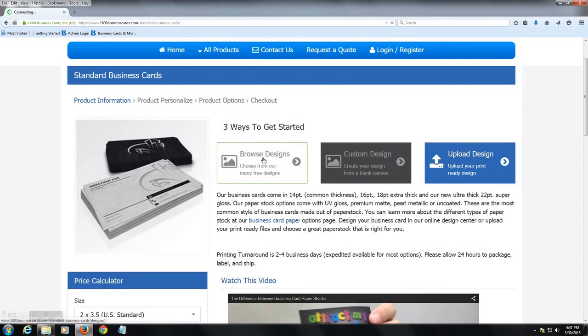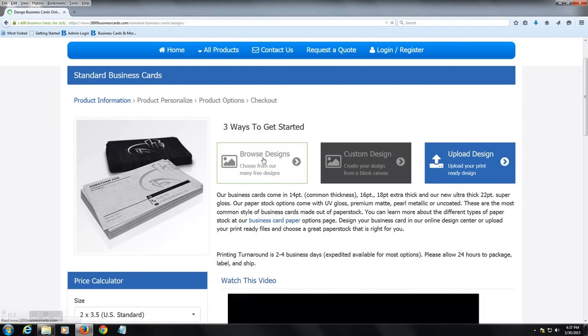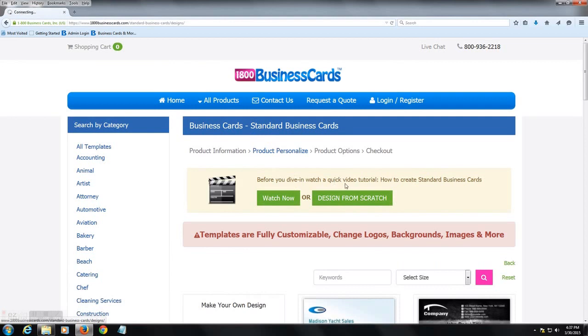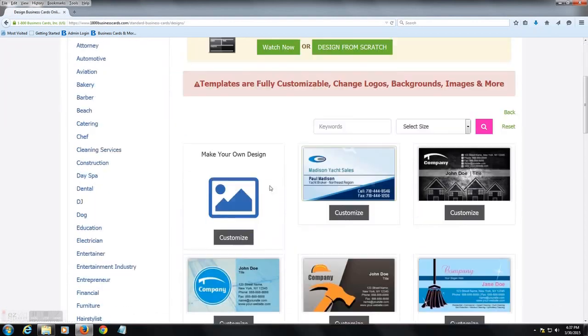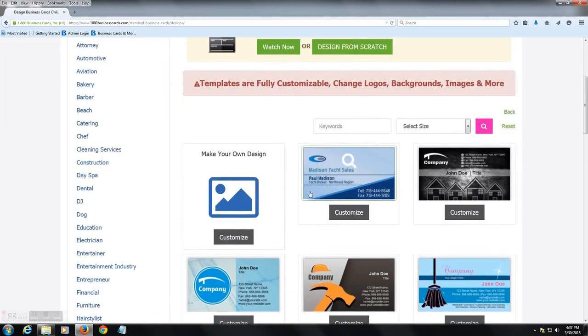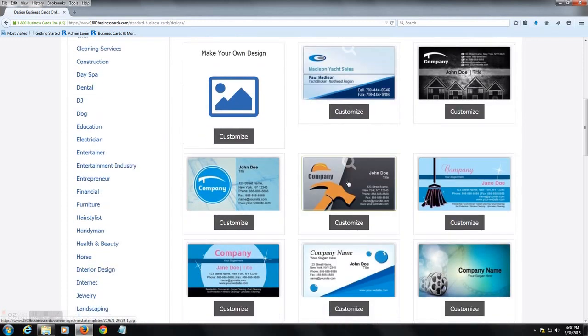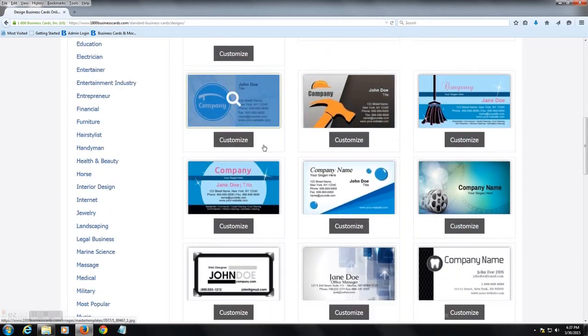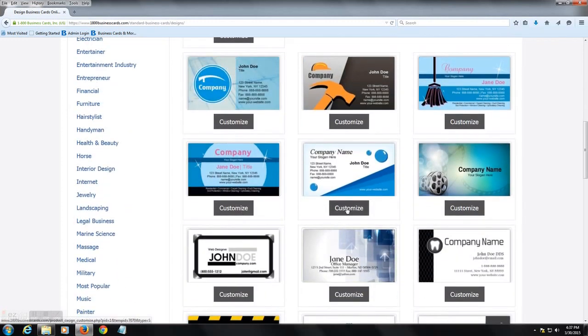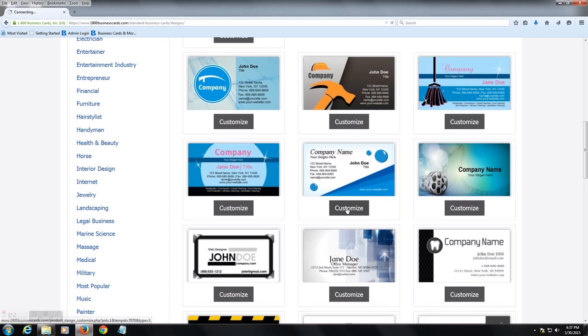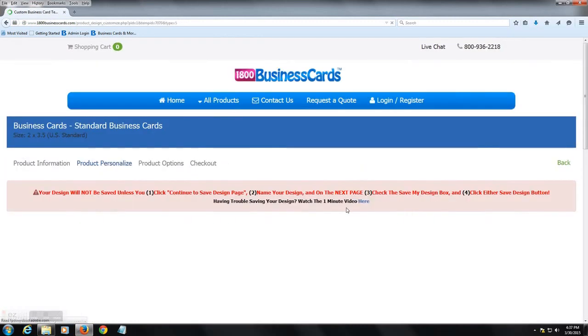We're going to choose Browse Designs because we're going to start with one of the free templates that we offer. So you'll come to the gallery page, you can choose by category or you can view all the templates. We're going to click Customize below the design and it's going to open up this particular design in the studio.